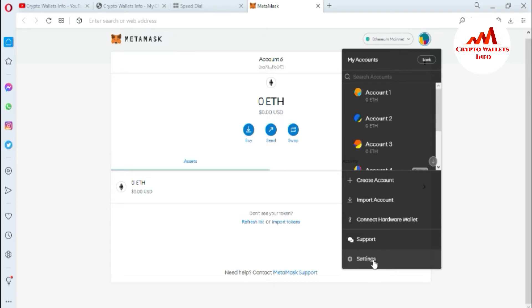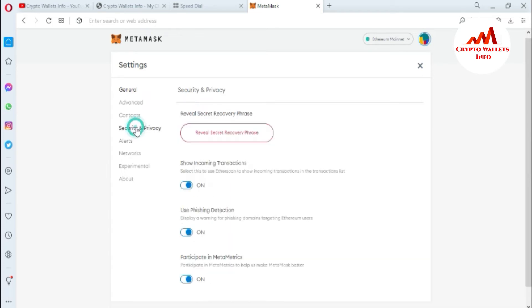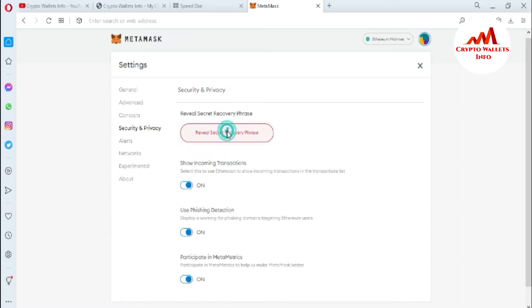Simply click on settings and now the settings page is open in front of you. The fourth option is Security and Privacy. Simply click on it. Now click on Reveal Secret Recovery Phrase. If you ever change browsers or move computers, you will need this secret recovery phrase to access your accounts.